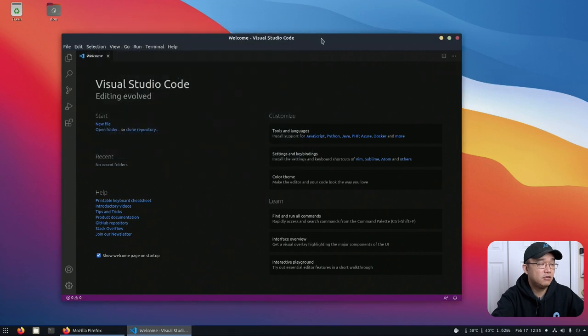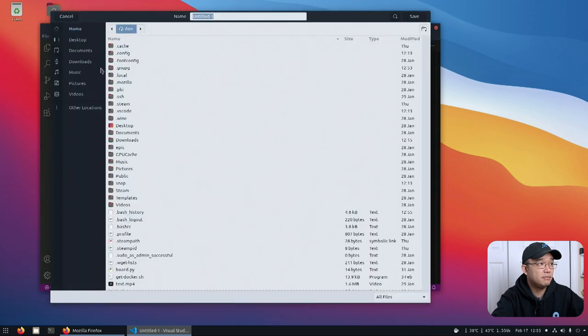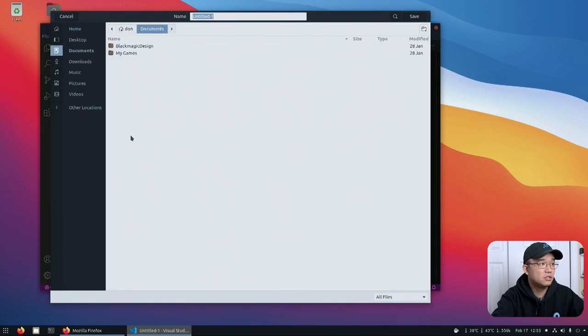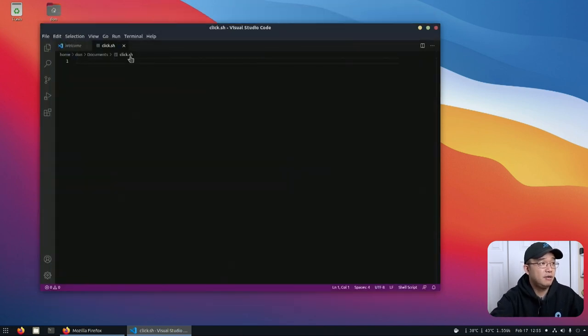I could close this out and we are ready to use our Visual Studio Code. Now I'm going to hit a new file and first thing I'm going to do is save it somewhere that I'll remember so it's going to be in my documents and I am just going to call this click.sh. Now because I saved it as a sh file it's going to know that it is a shell script.